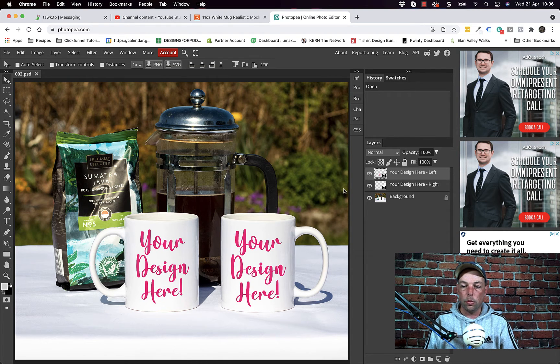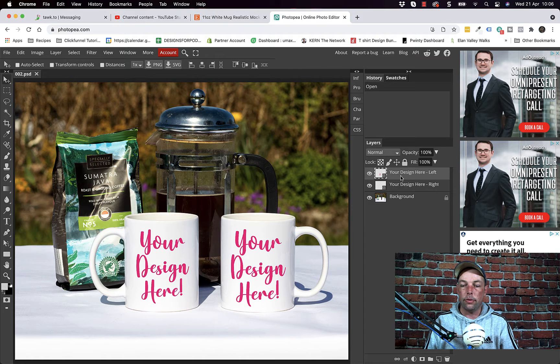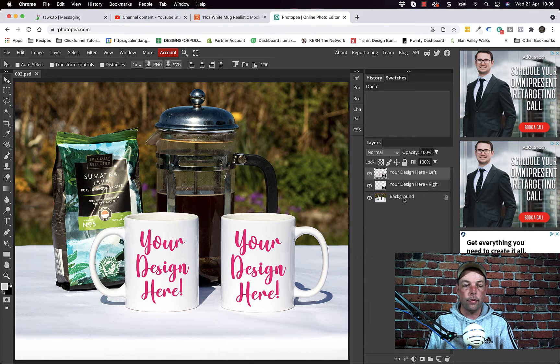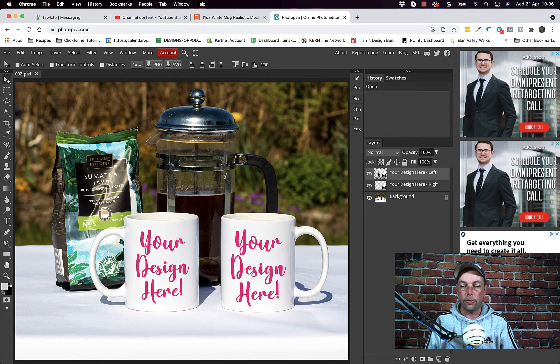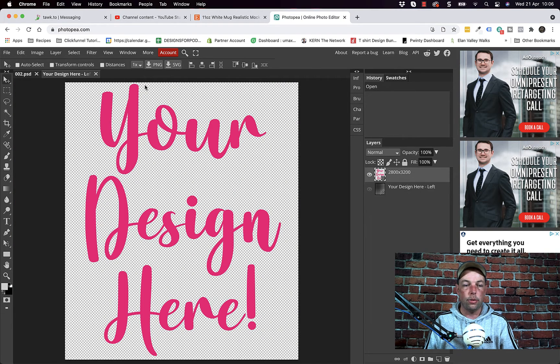So you will have a background layer and then you'll have your design left, your design right. All we need to do is double click on this little thumbnail here in the top left and that opens up a new tab similar to when you're in a browser.